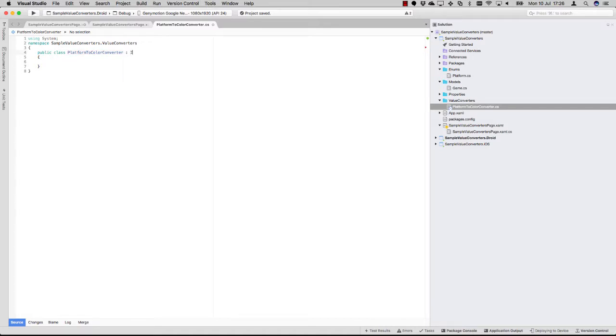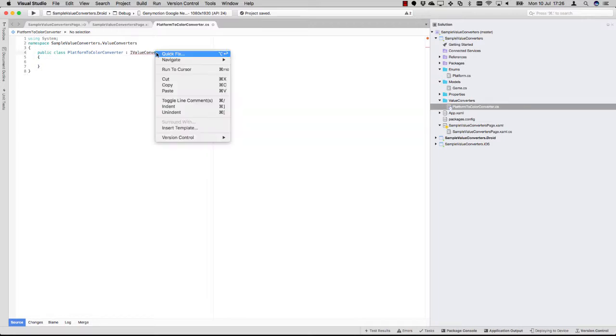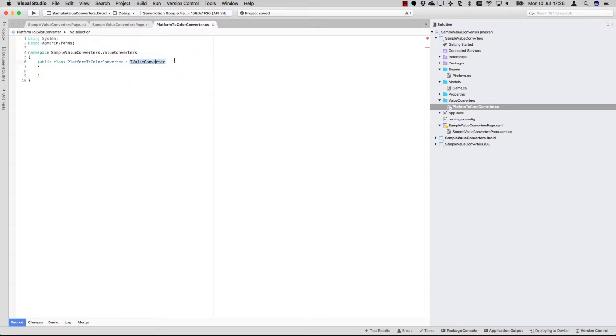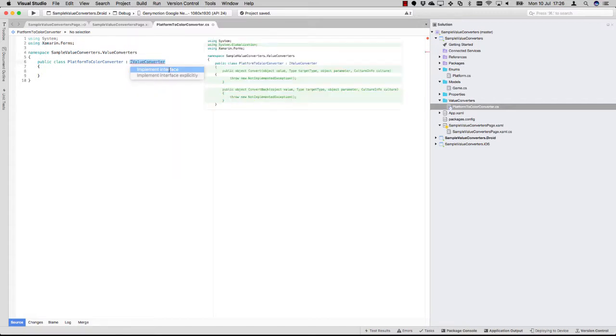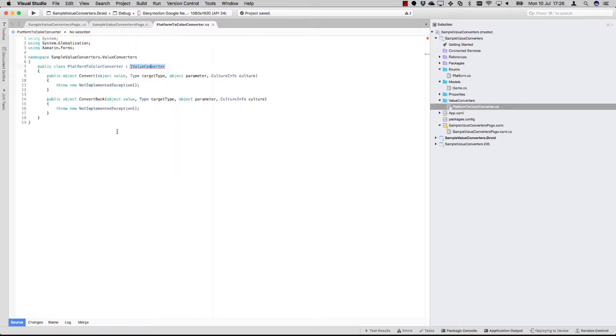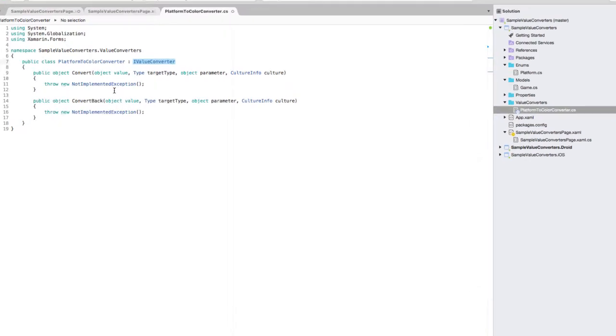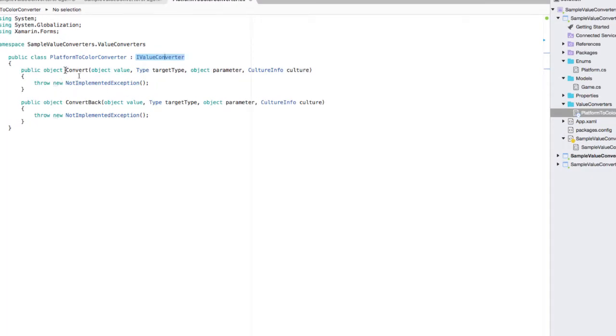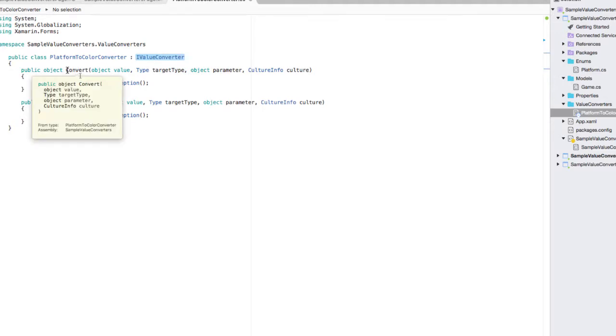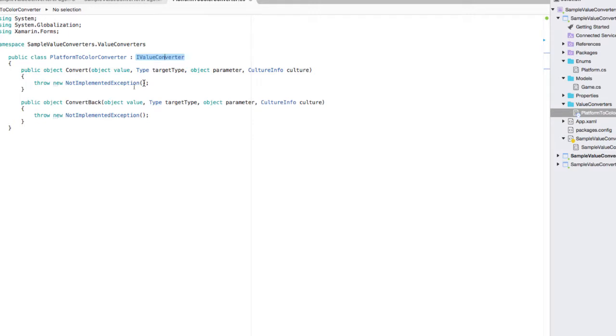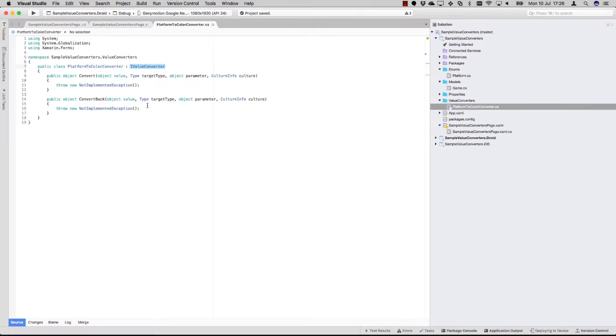Here we have an empty class, and all you have to do now is implement the IValueConverter interface. Then you see two methods come up: the convert and convert back. As you might have guessed, the one method is used for converting it one way, and convert back is for the opposite way.